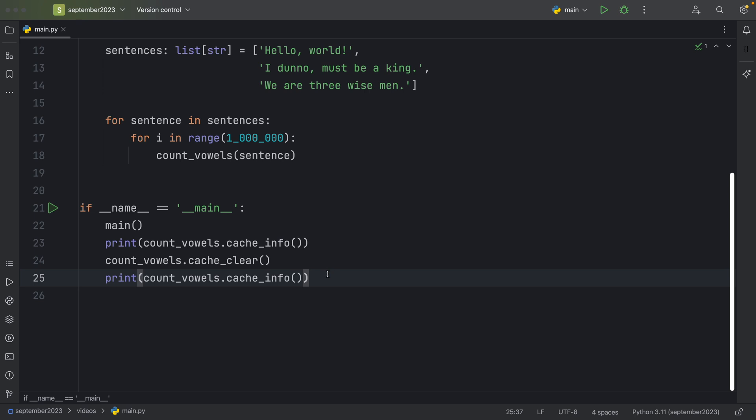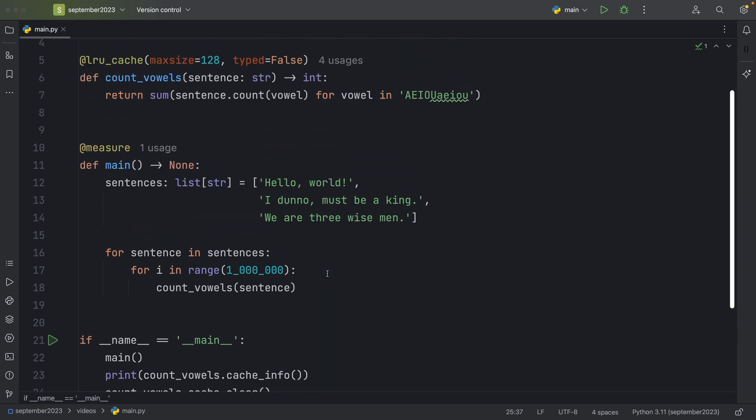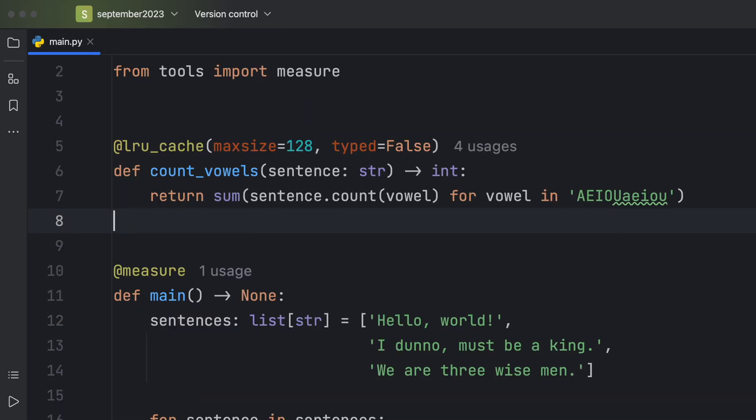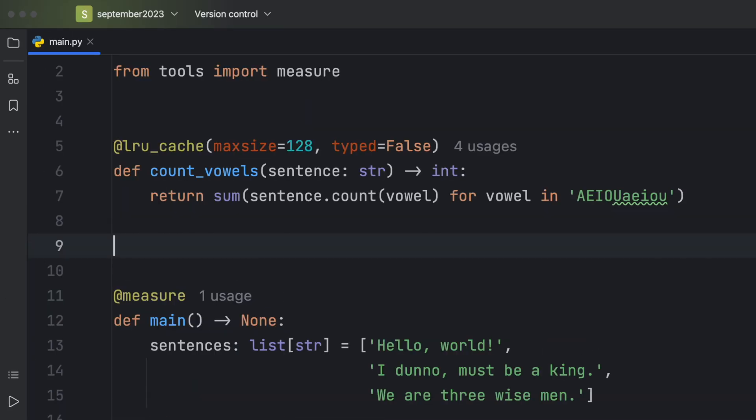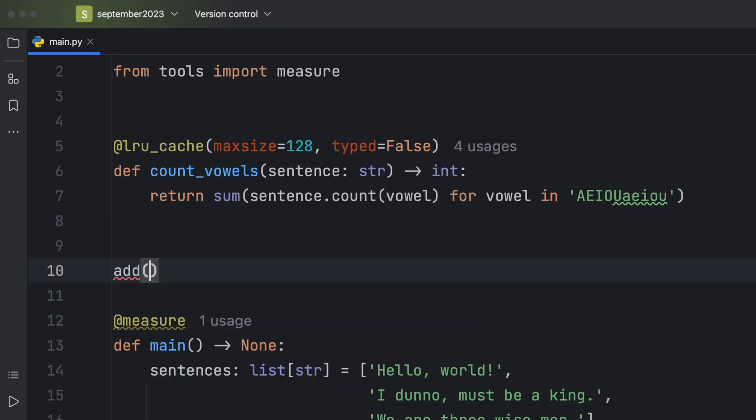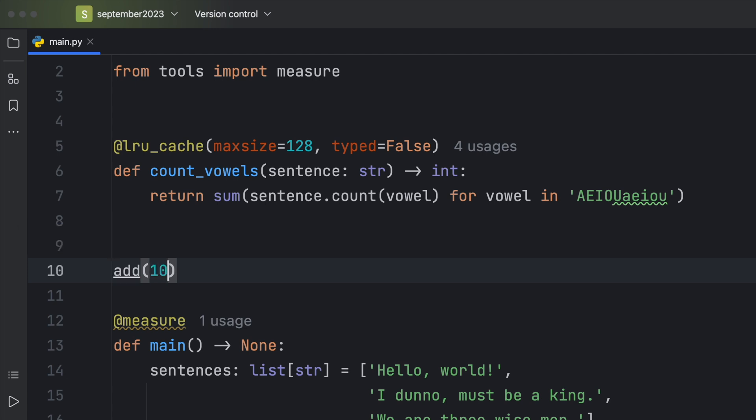But there are still a few questions, such as, what does typed do? What is the point of typed? Well, theoretically, let's pretend you have a function called add, and it takes a number as an argument. So maybe 10.